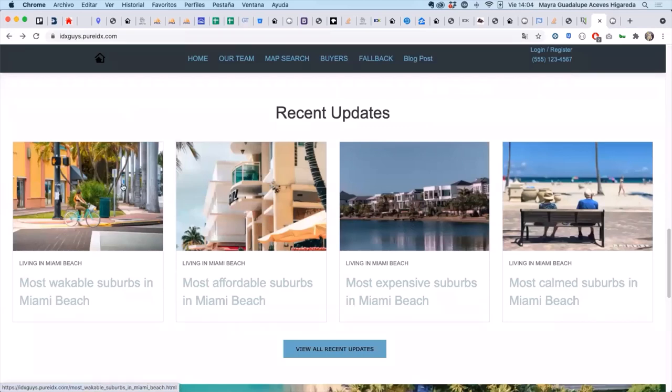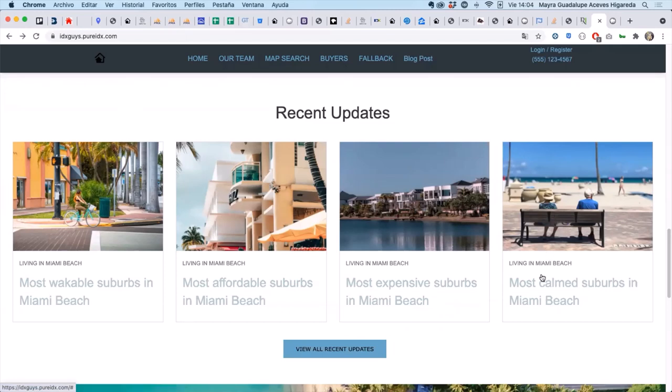The first three we've already created the links for so we could definitely edit them to put in some custom content. But the fourth one needs a link so we're going to show you how to make that.